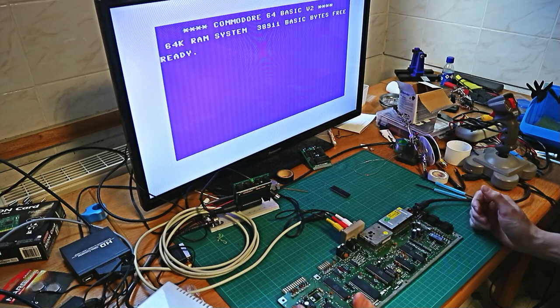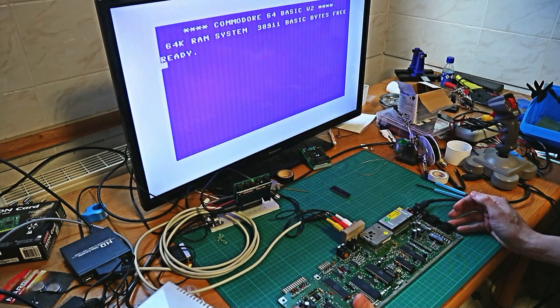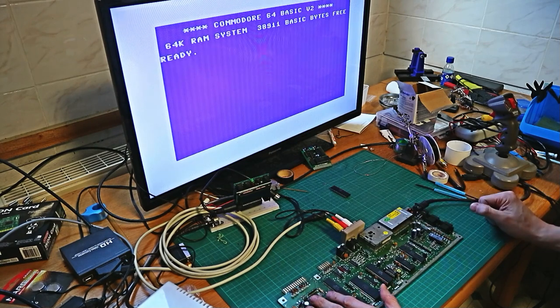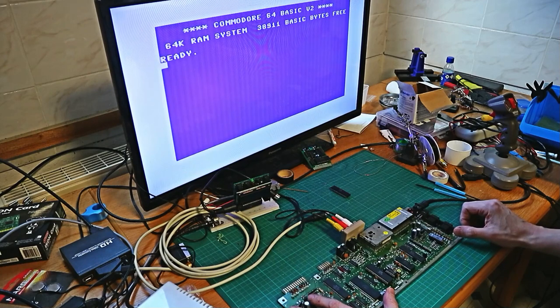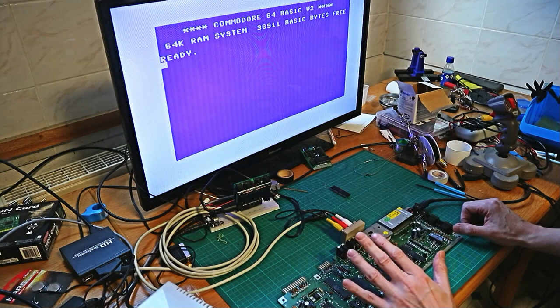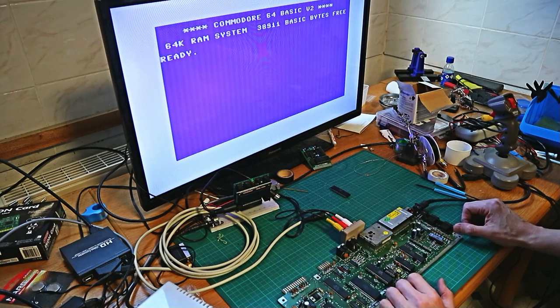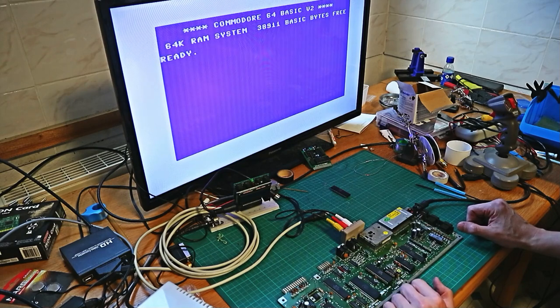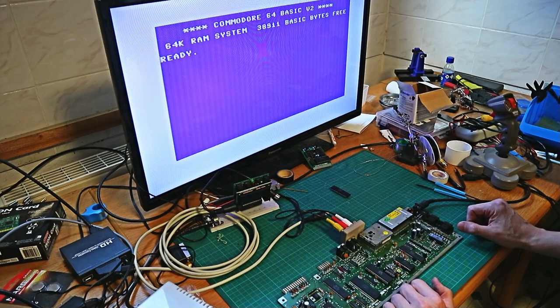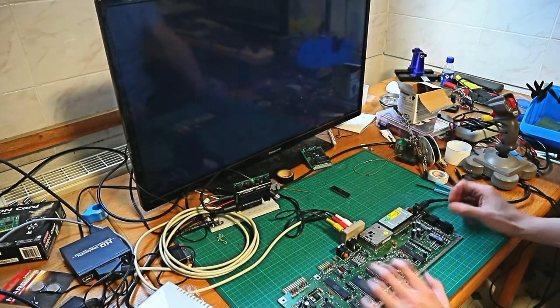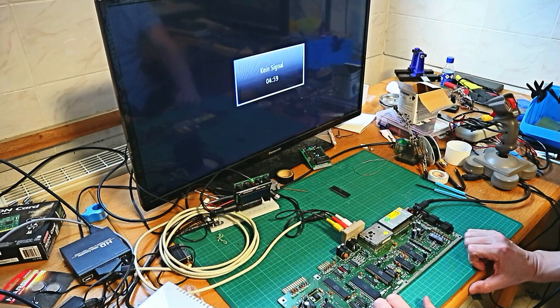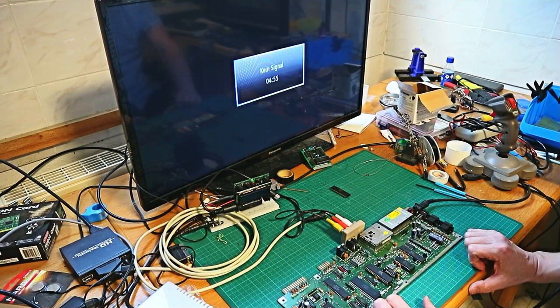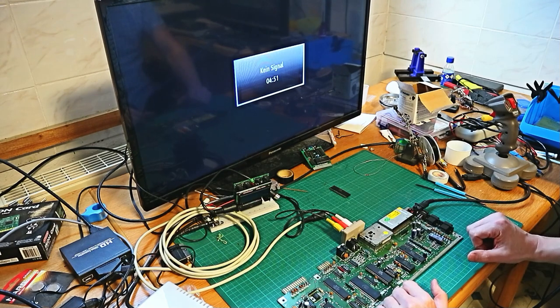And the rest of the board is working properly, so I would say: fixed! We have a working C64 mainboard. The only thing I have to do is buy a new VIC 2 chip. So this fully working board goes in my spare parts, and then we will see.